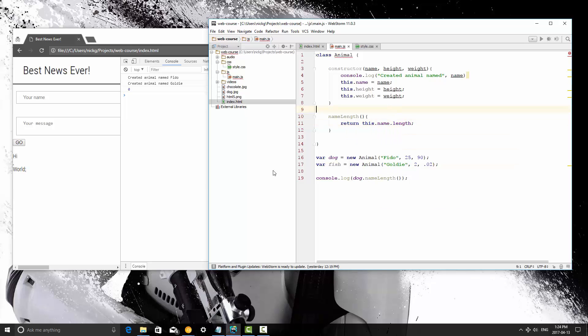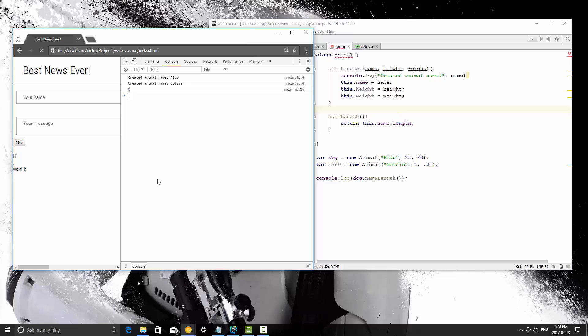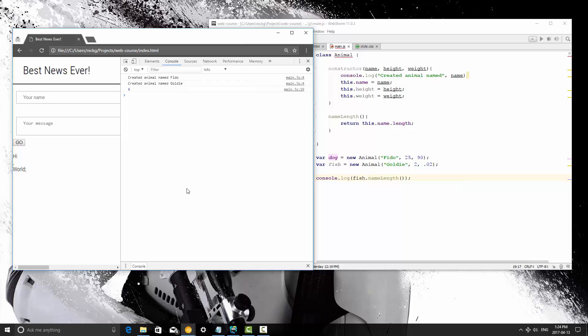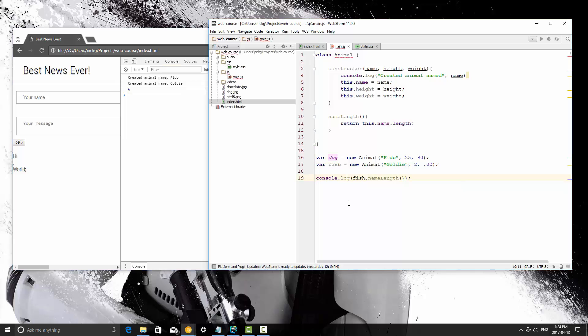Now, let's go ahead and save this and run it again, and now you will see that Fido's name is four characters long. If I run it on fish instead, it's going to return 6.